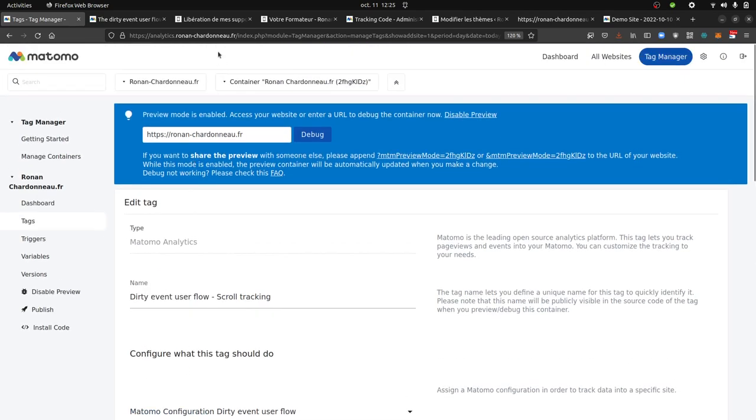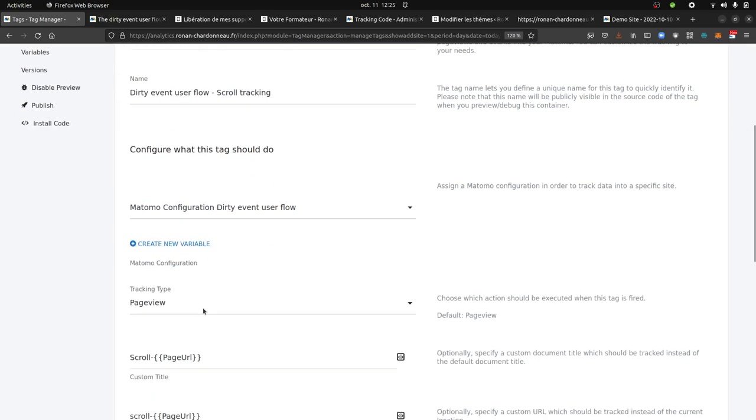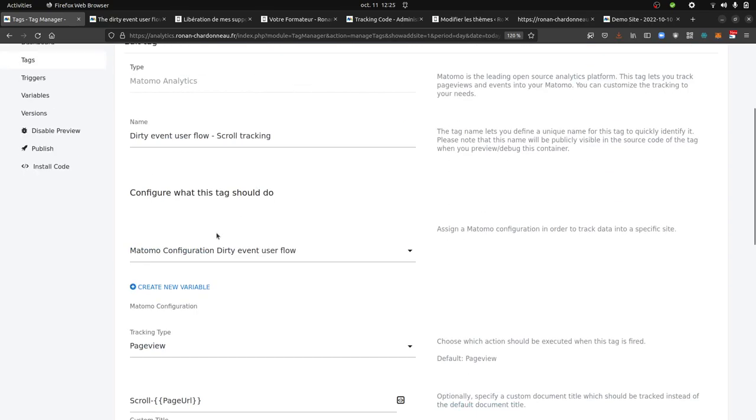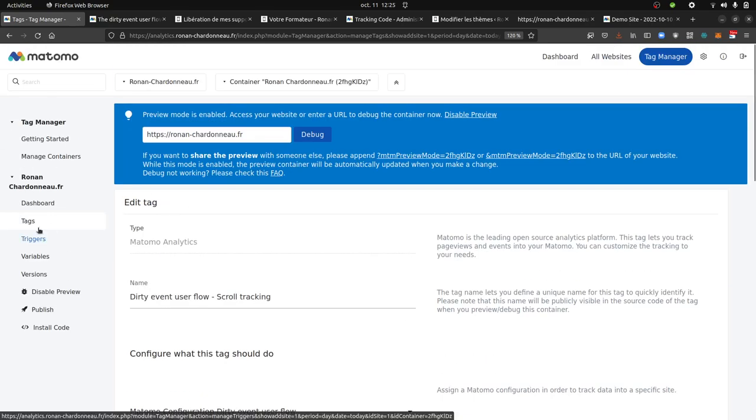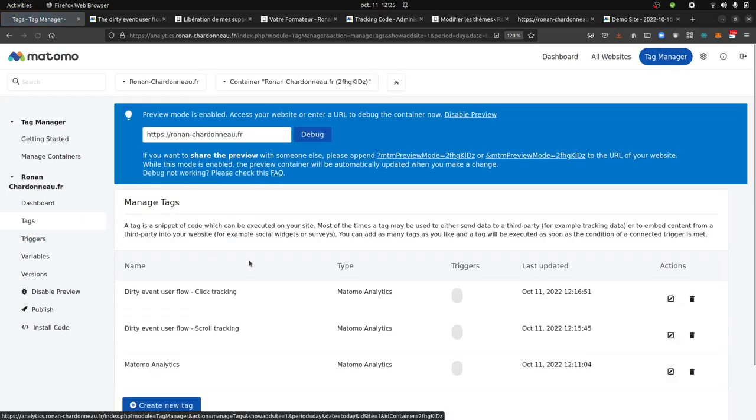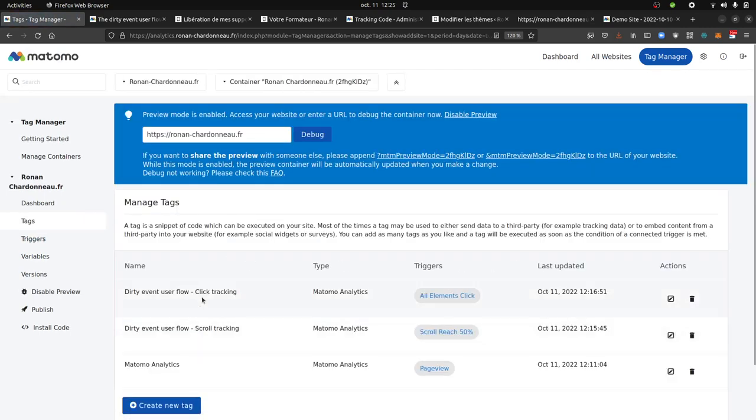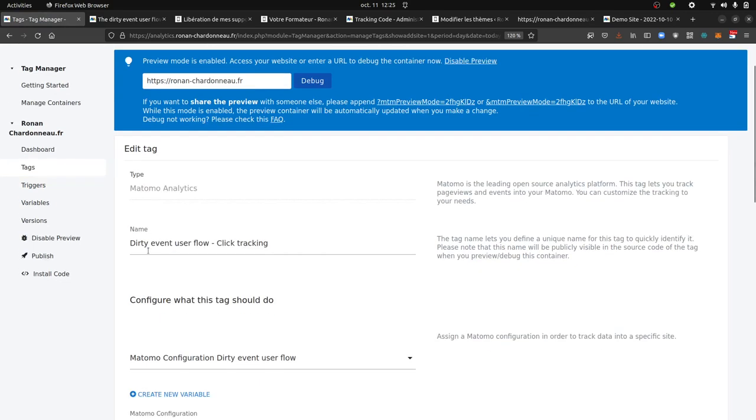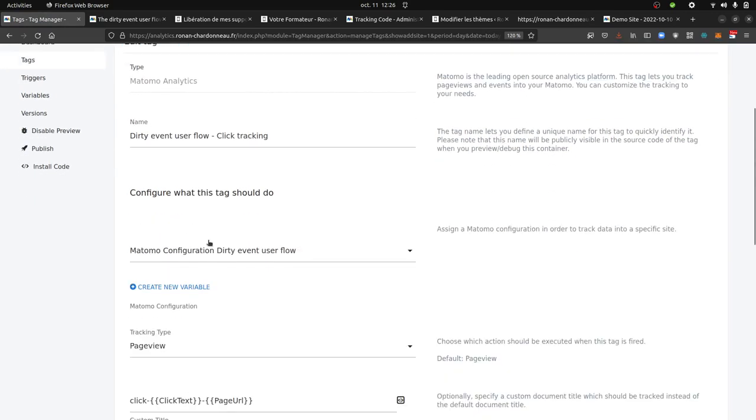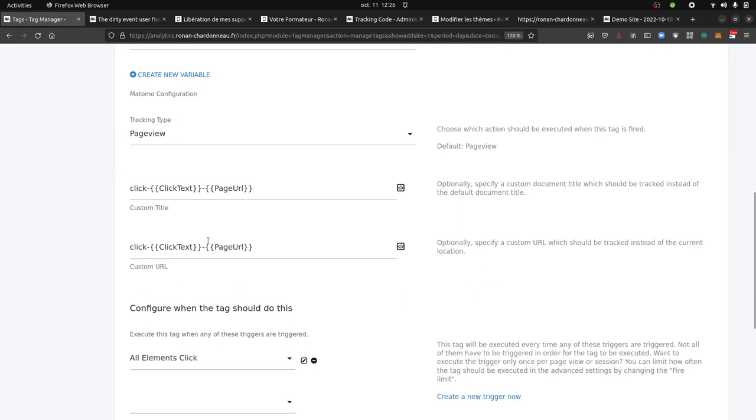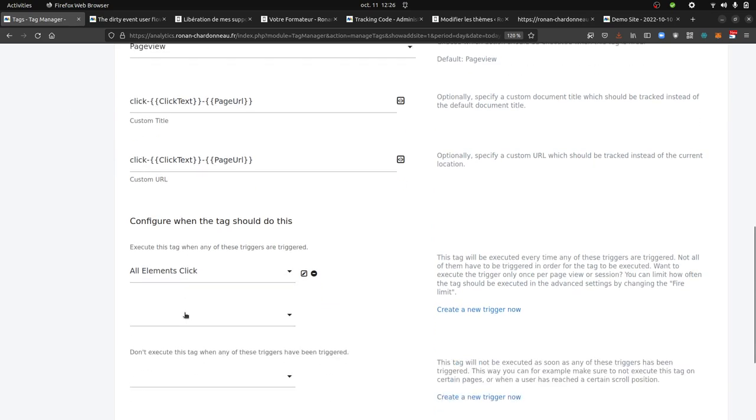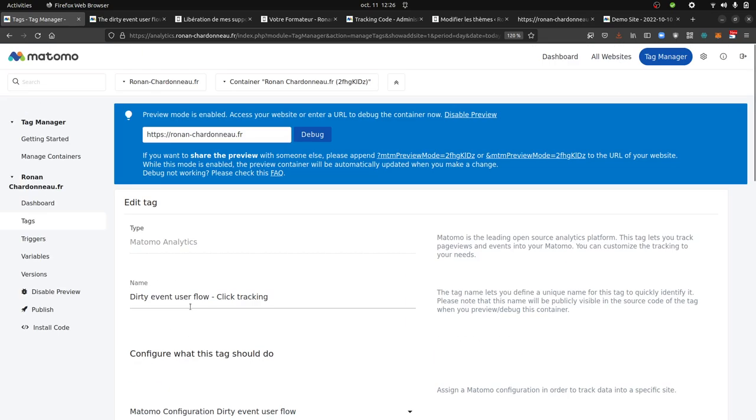So I will have to create another Matomo, another website ID in order to send specifically this tag as well as the other tags that I will create, such as in my case, for example, the click tracking. Click tracking here is still a dirty event user's flow. So this is how it looks like and that's it.